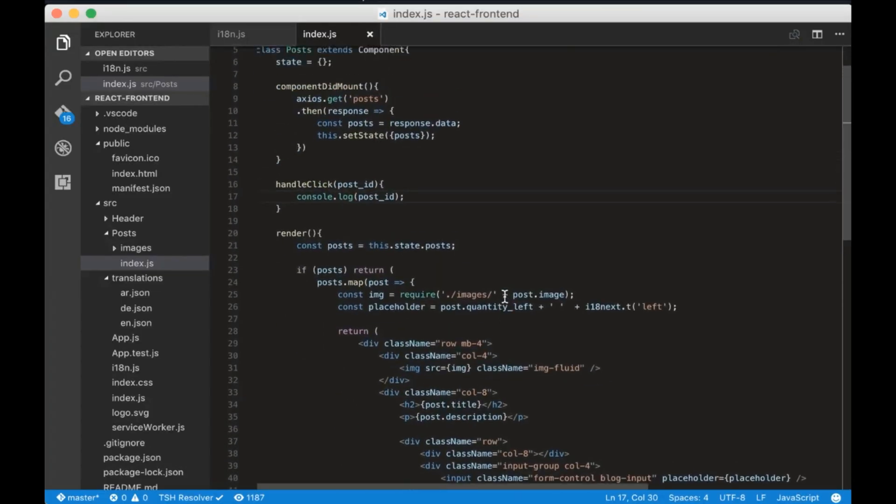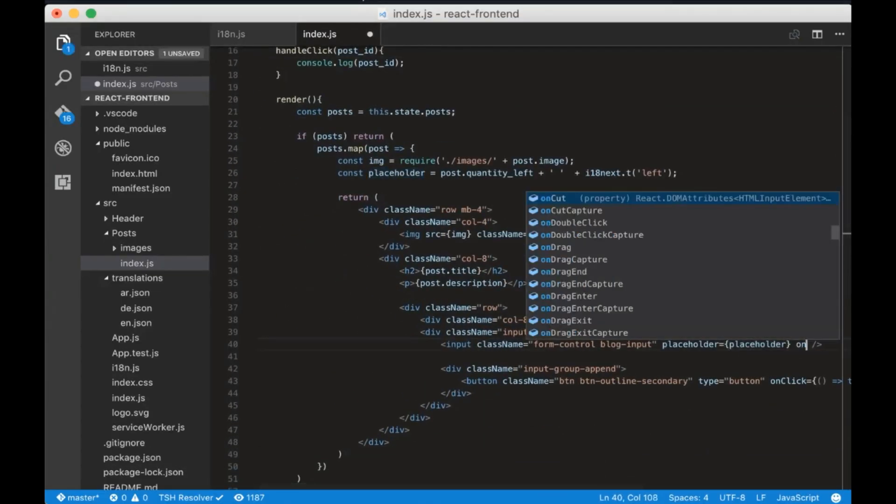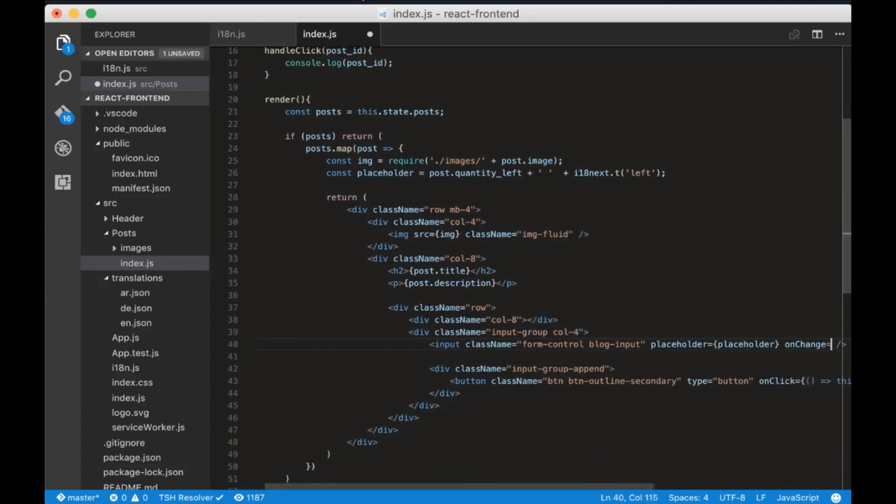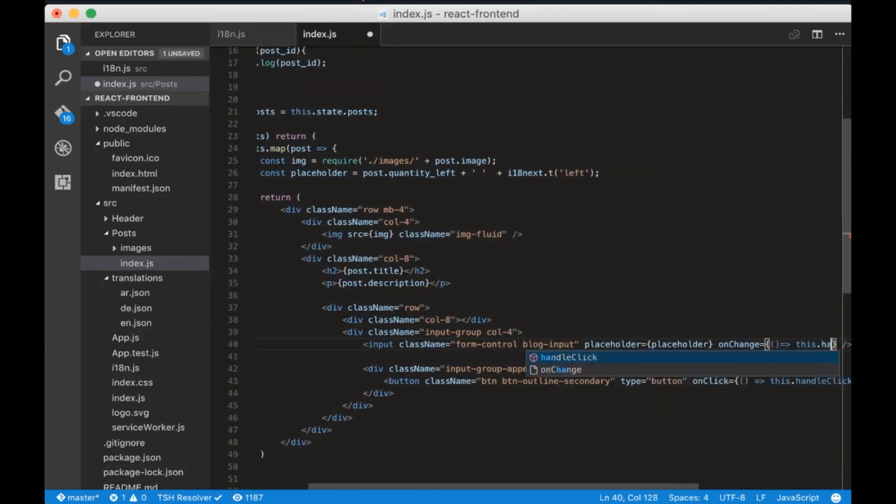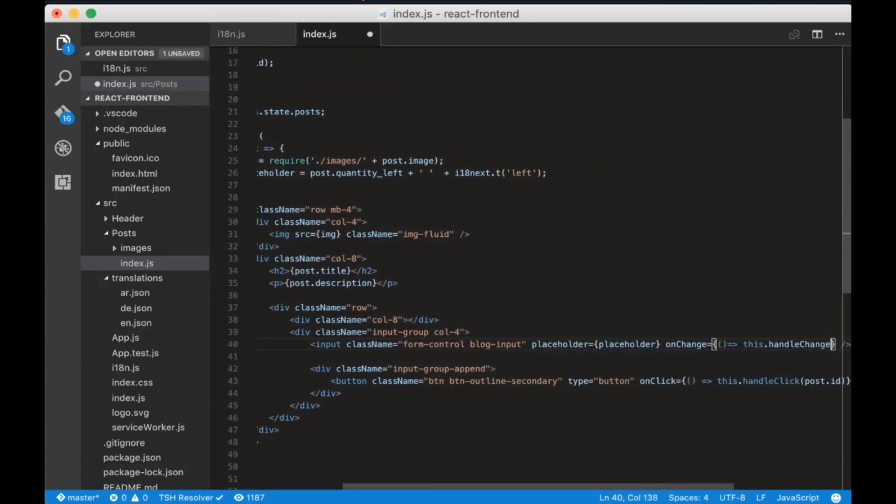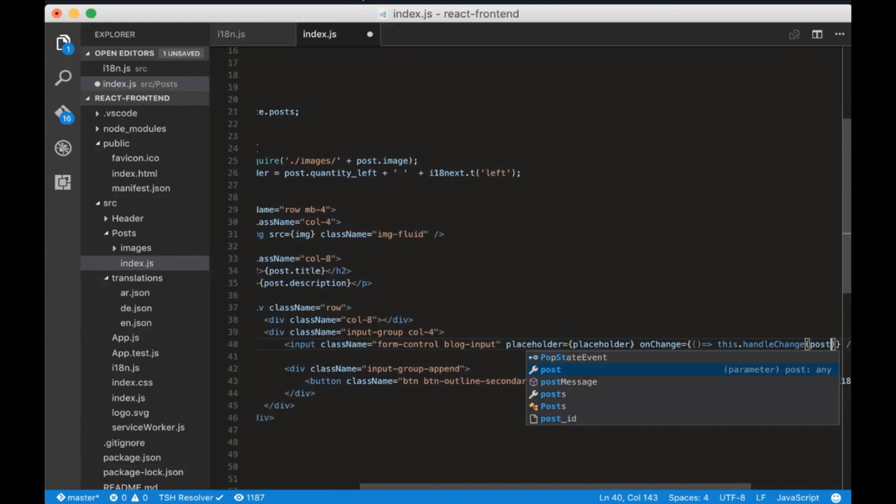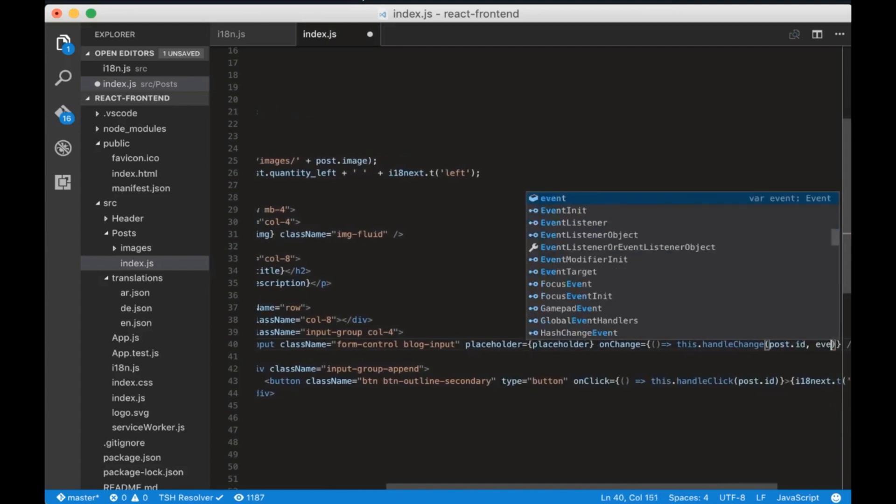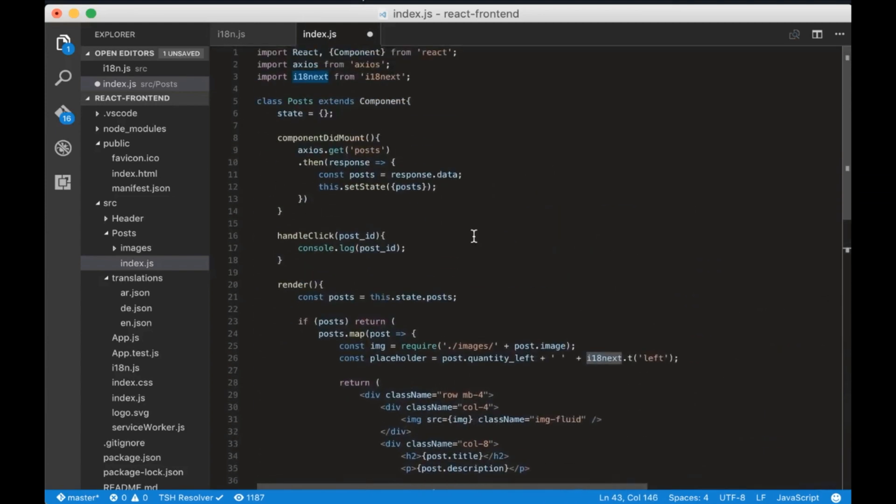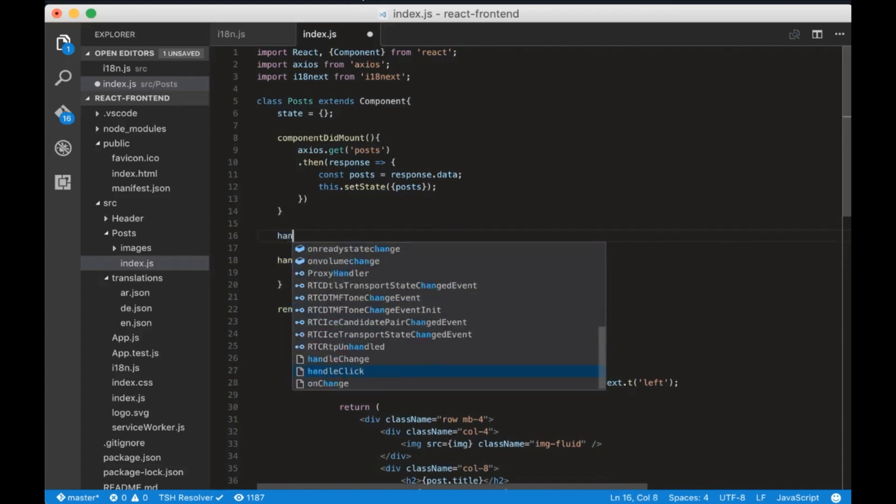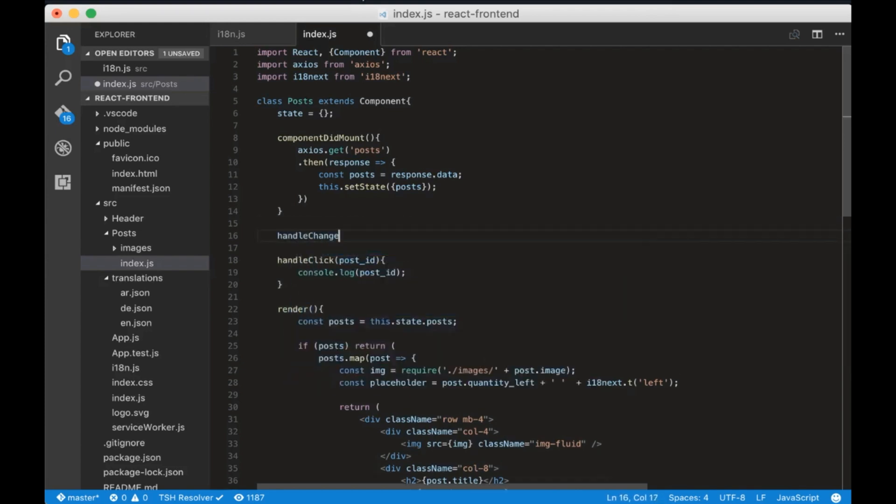Now we need to get the quantity. Go to input and add an onChange listener. The listener will call the handle change function along with the post id and the change event as a parameter. Let's create the handle change function now.